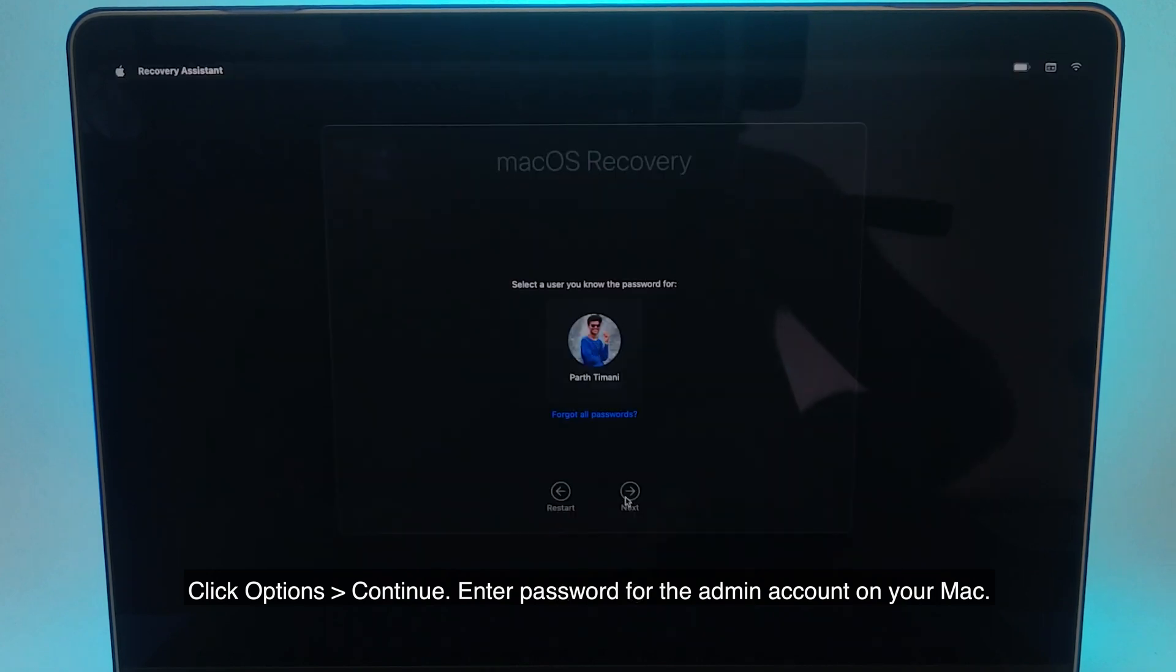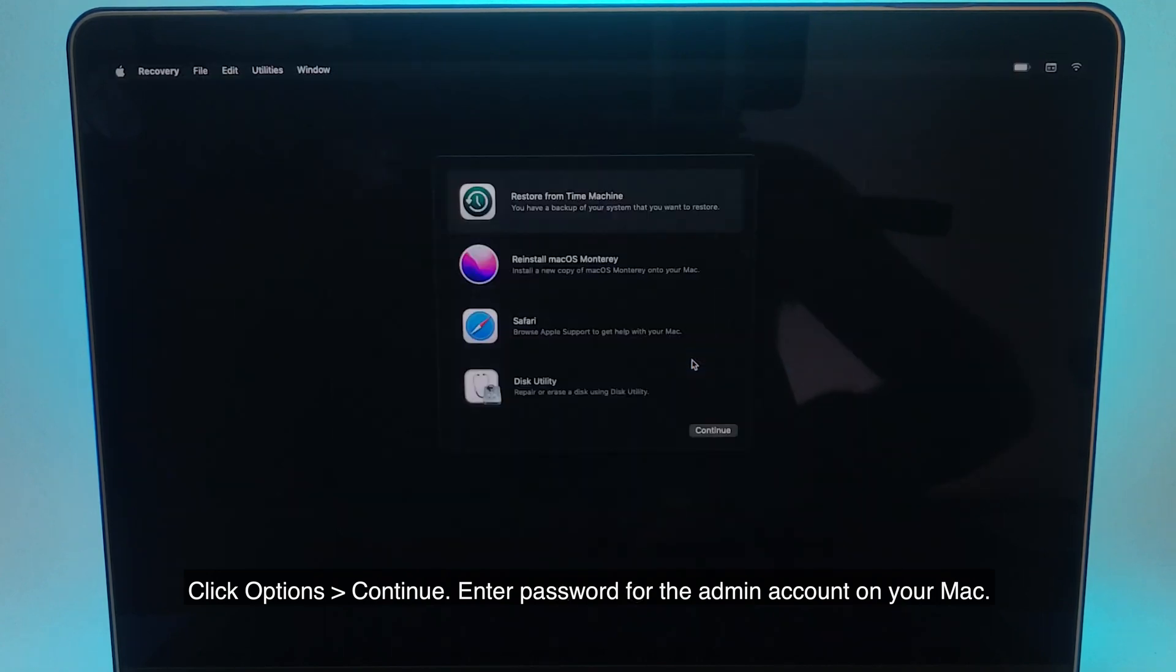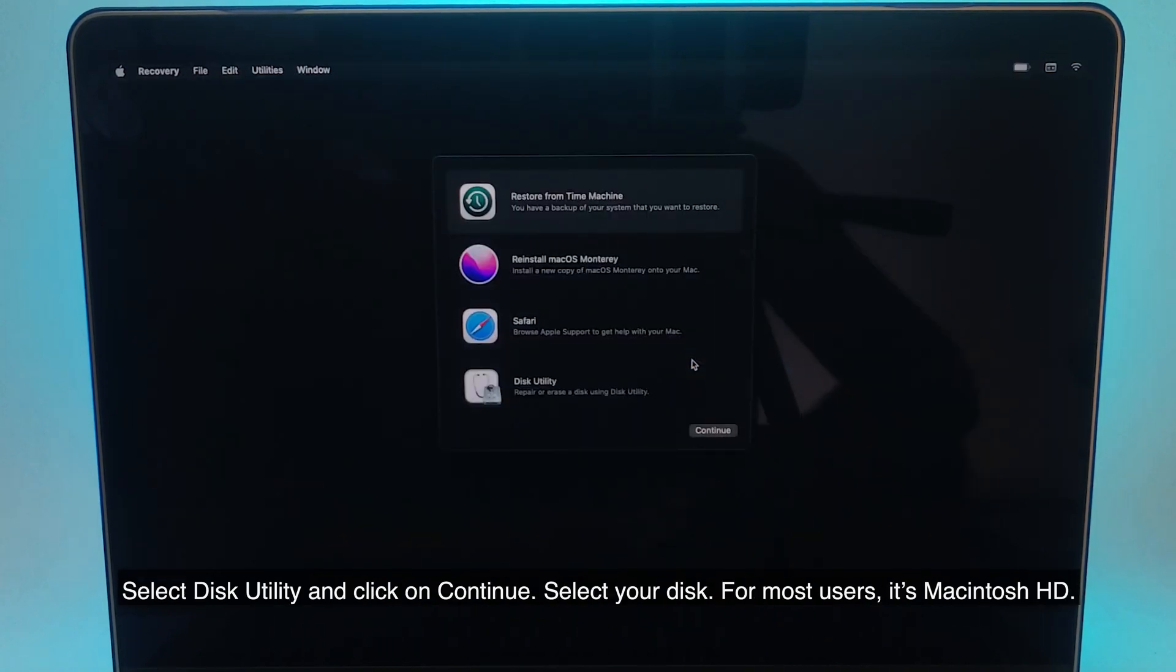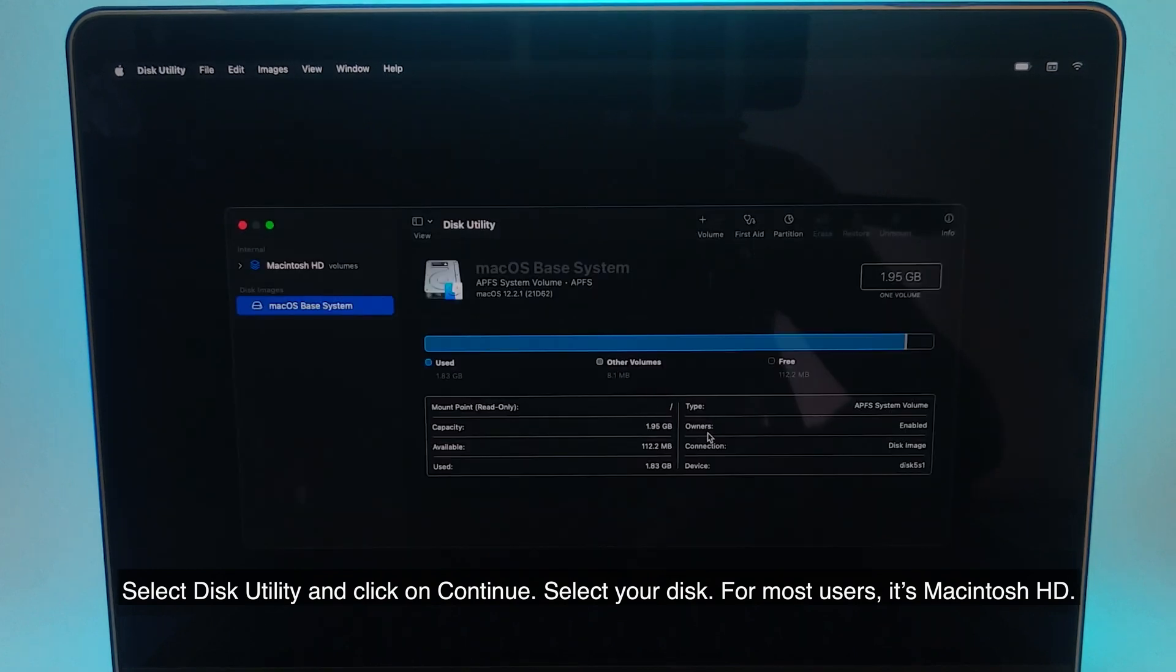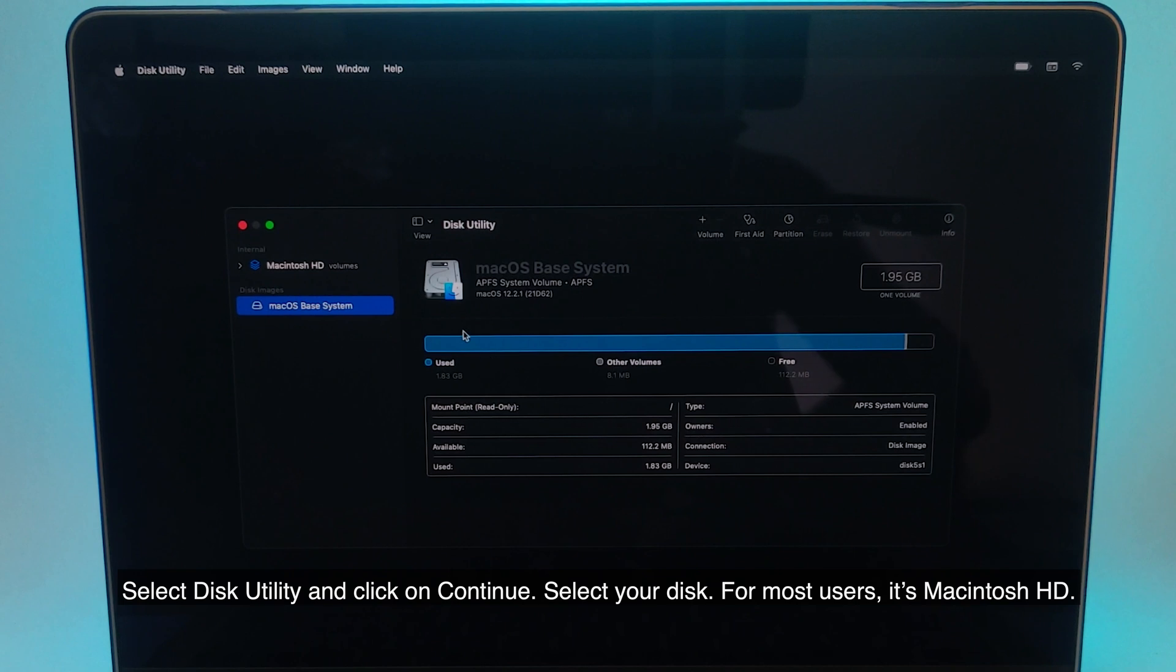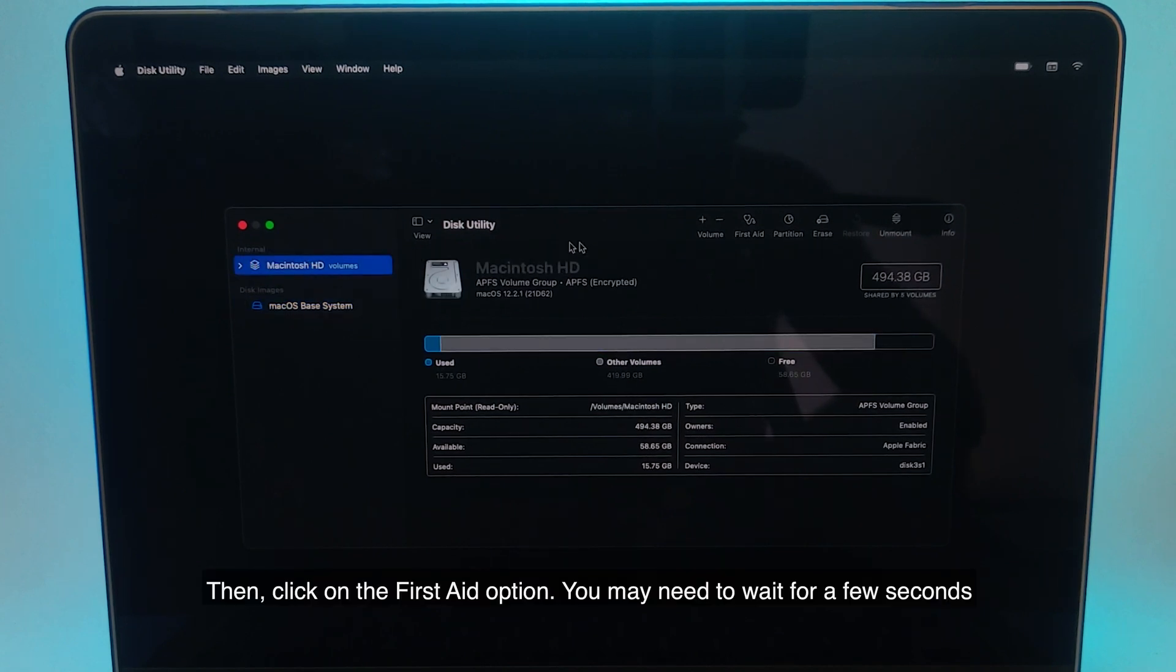Enter password for the admin account on your Mac. Select Disk Utility and click on continue. Select your disk. For most users, it's Macintosh HD. Then, click on the first aid option.